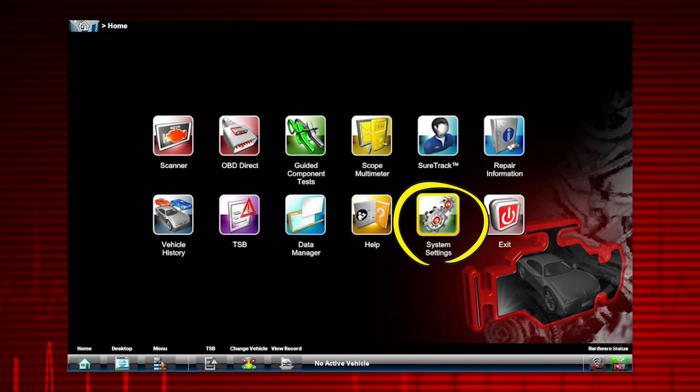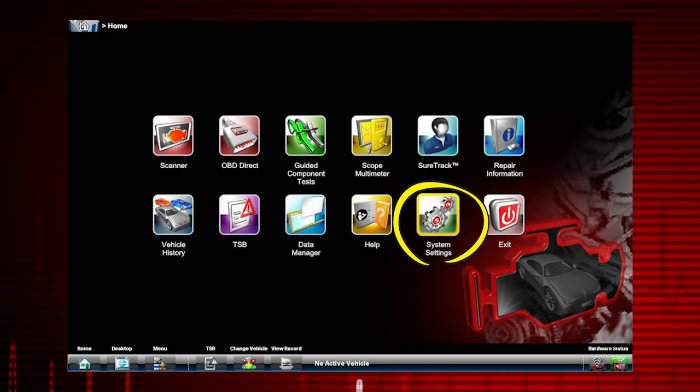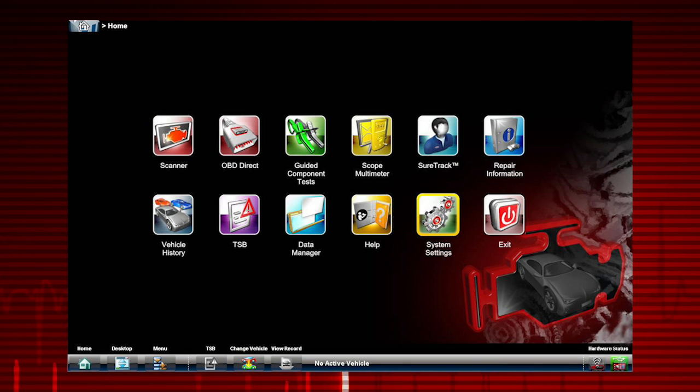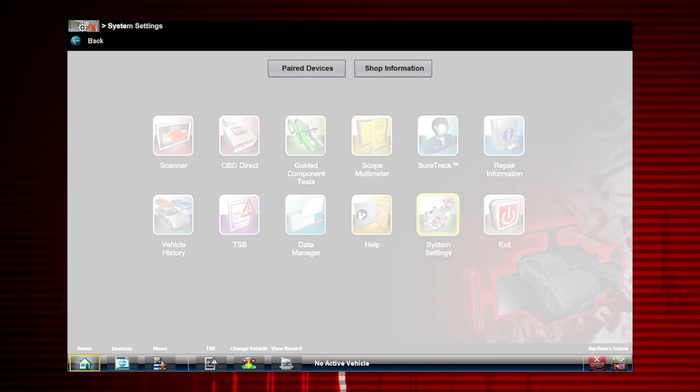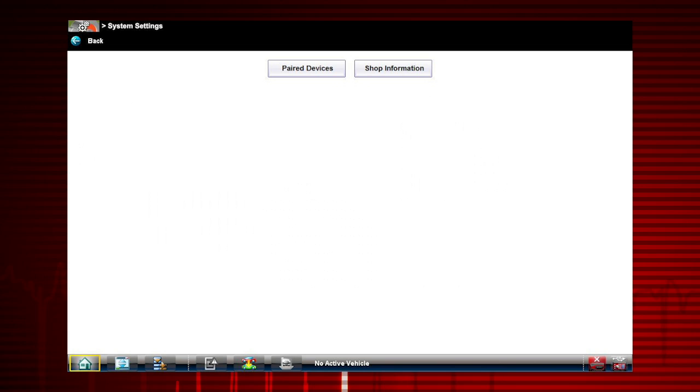Selecting System Settings from the home screen opens a menu with two options: Paired Devices and Shop Information.